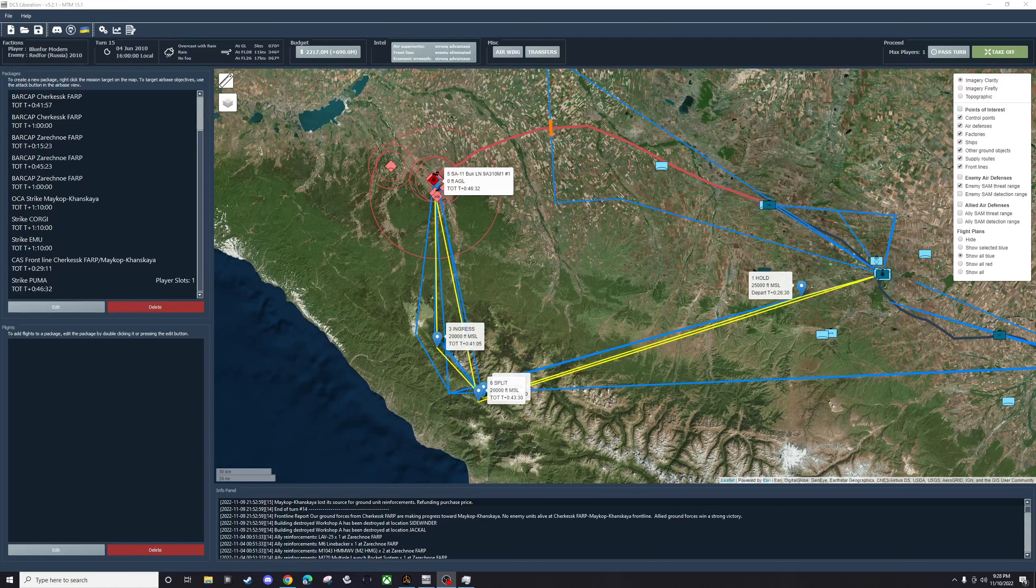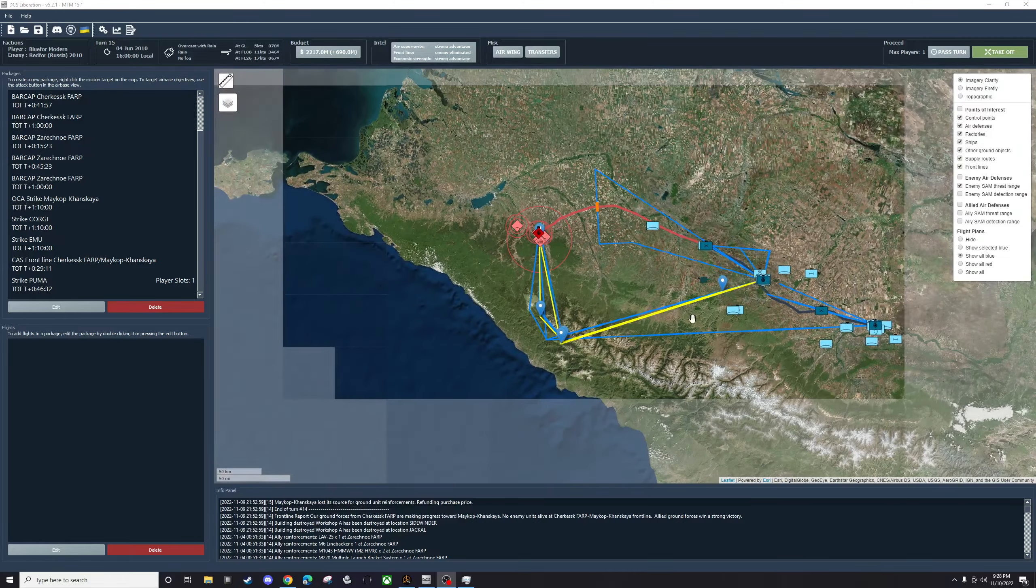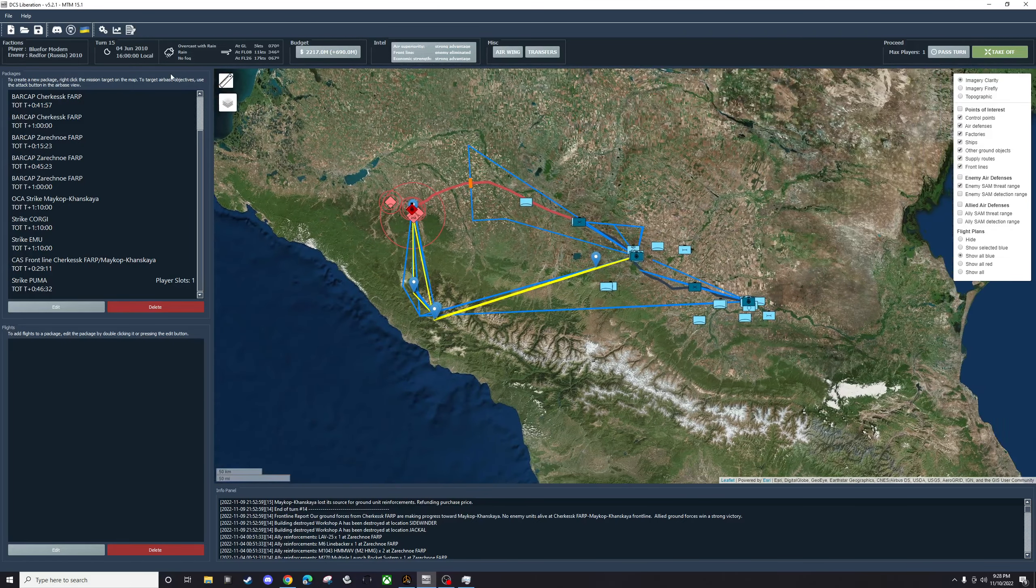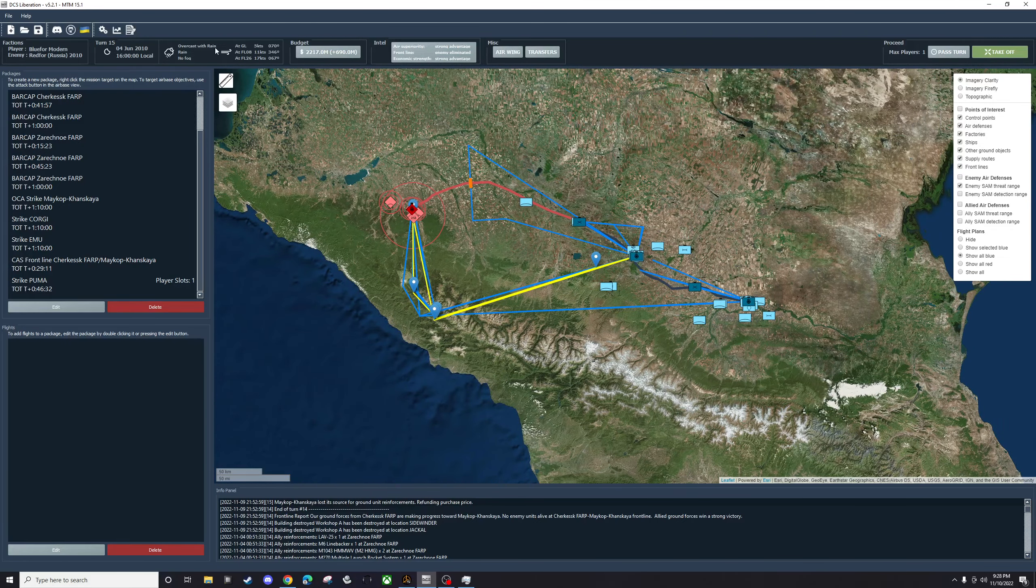Hi everyone, Thumper here. We're back on our DCS Liberation Mazdok to MyCop campaign. We're going into turn 15. Looks like we're going to have Overcast with Rain for this one.